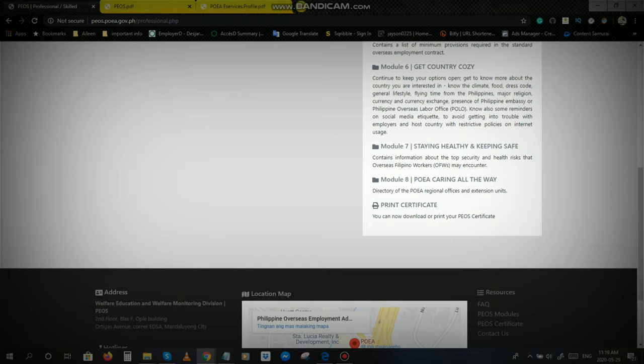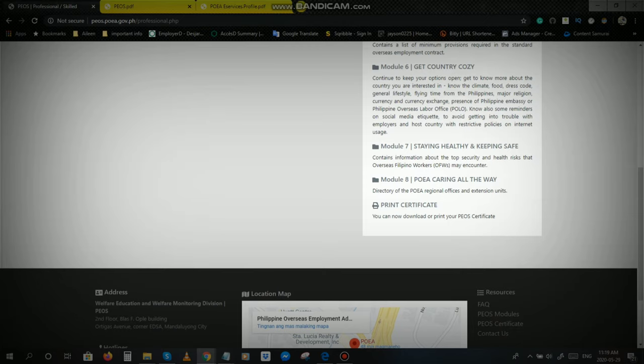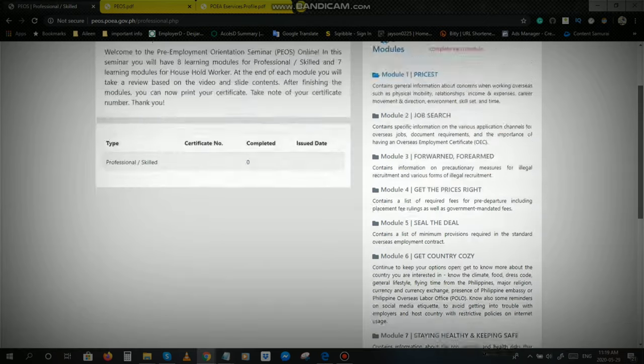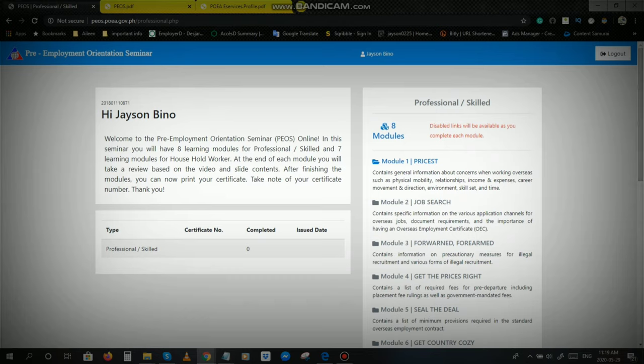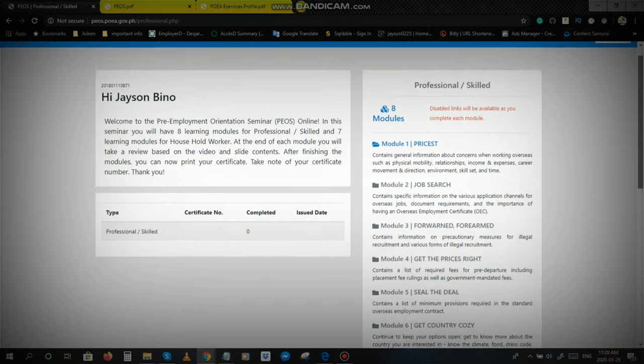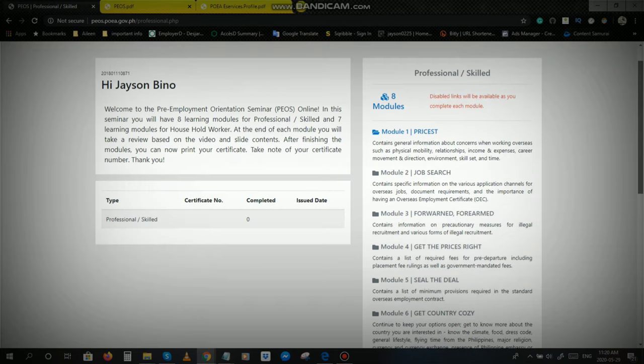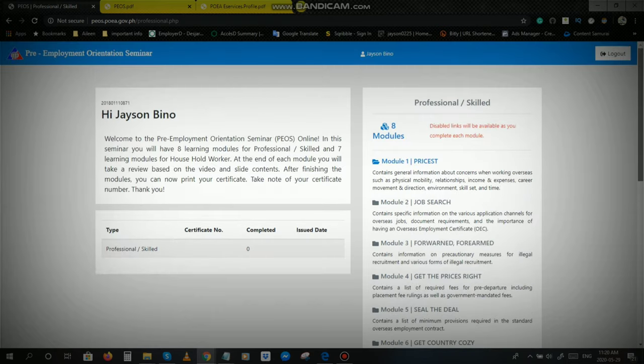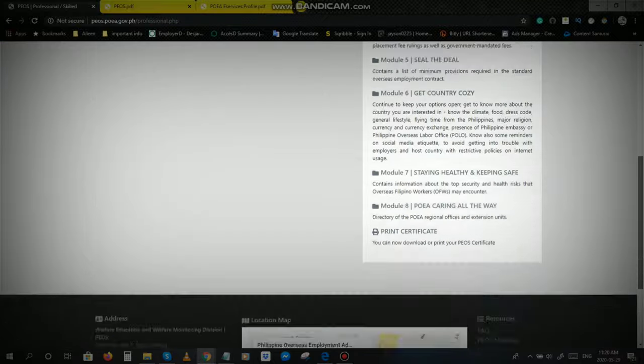On the last module, yan, pagkatapos nyo mapanood yung last module, and then take the review test, then after nyo po yan ay magkakaroon po kayo ng PAYO Certificate. Ayan po ang PAYO Certificate. Pag nagkaroon po kayo ng PAYO Certificate, ayan na po, may application na po kayo. Sabi dito, this able link will be available as you complete each module. Each module, madi-disable na yung link na yun kasi itong module po na ito ay para po sa account nyo lang po. After pong mapanood nyo yun, i-disable na po nila yun. Ganun po ang step-by-step procedure para po makakuha ng PAYO Certificate.